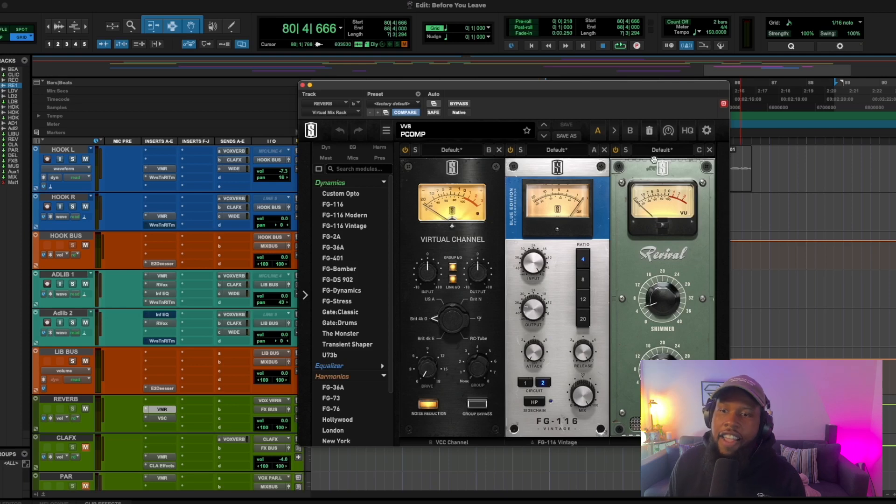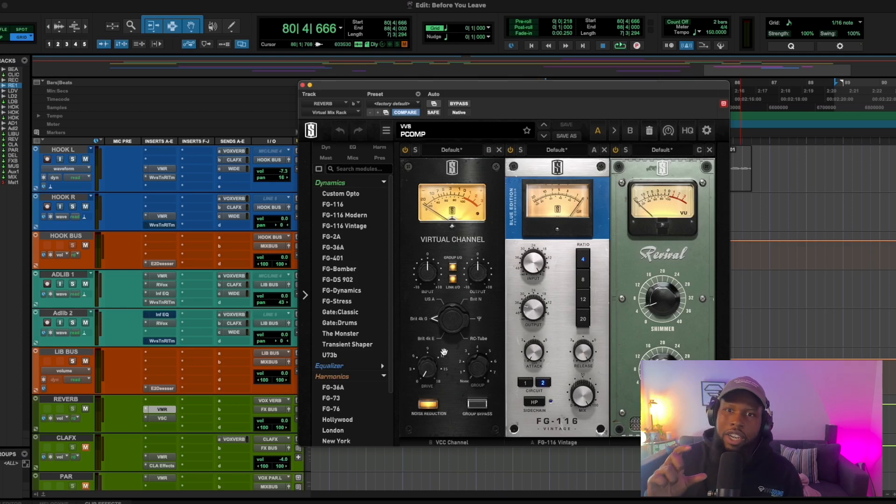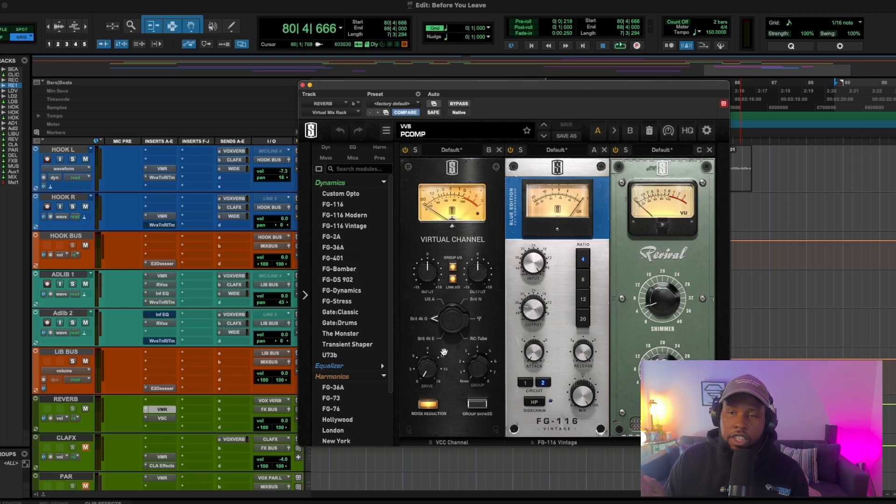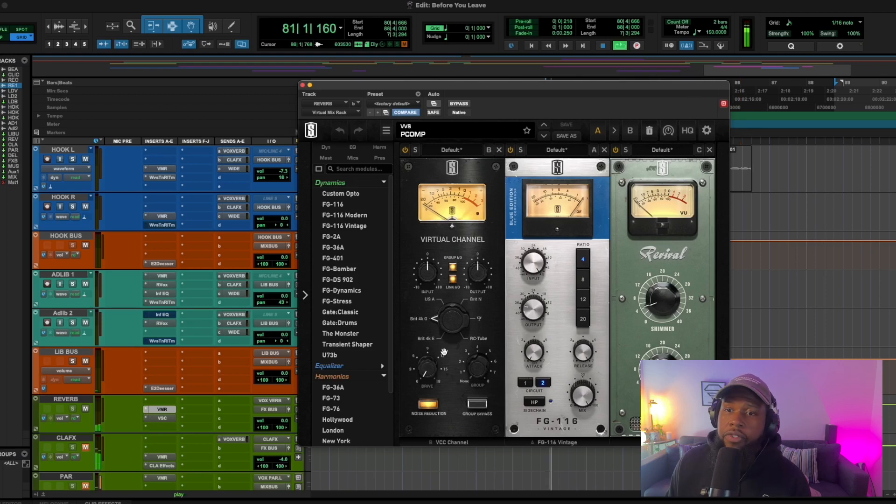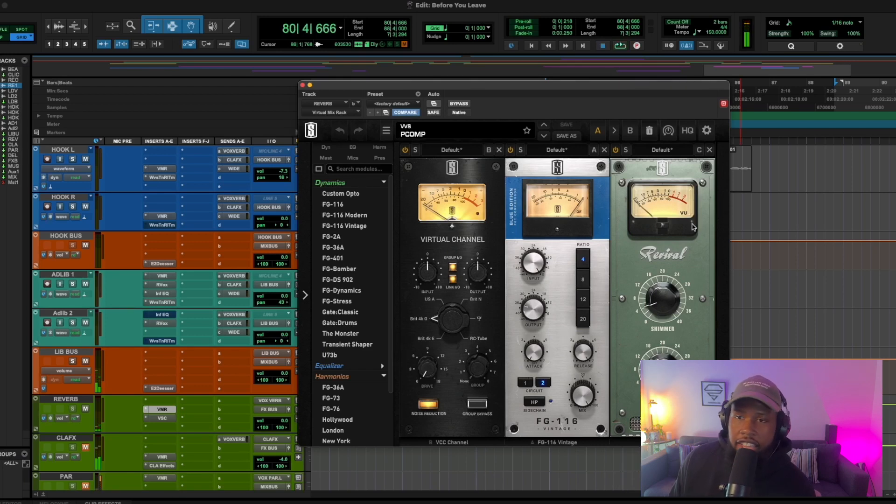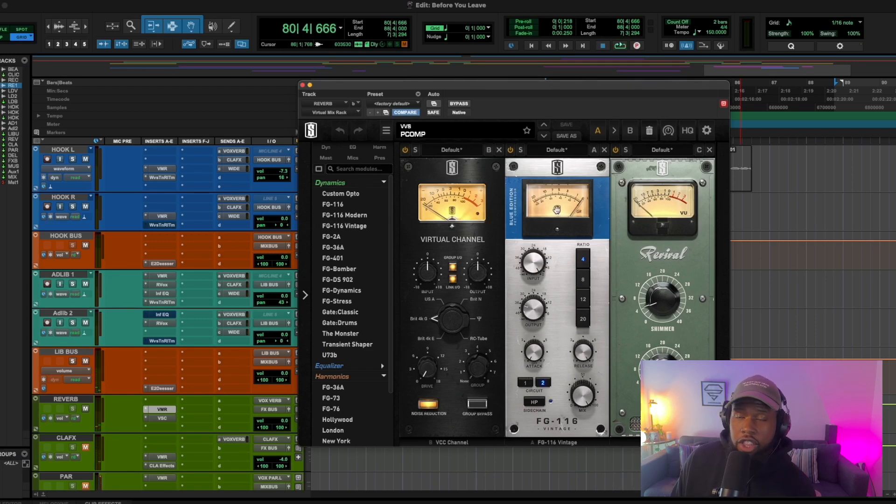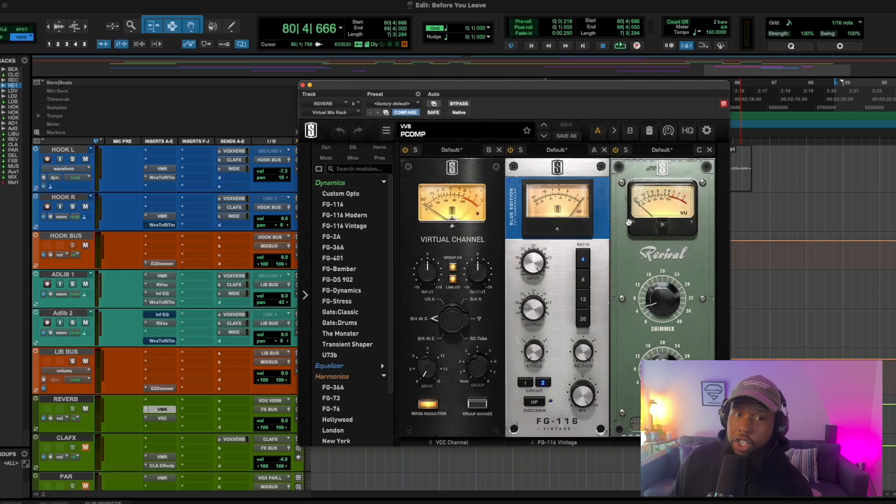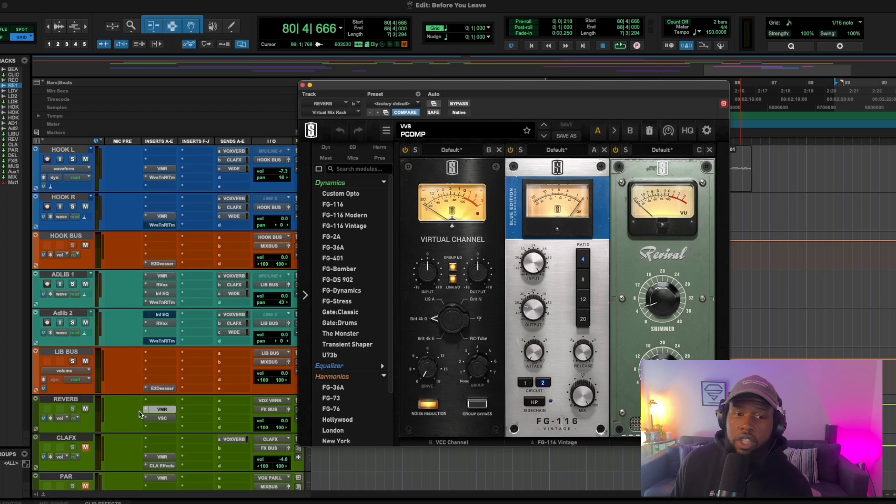You can use any saturation box you like. I just like to use the VMR because it's all in one neat little package. Works out easily. So let's see what kind of gain reduction and everything we're getting here. And you can see we're getting very, very little movement.